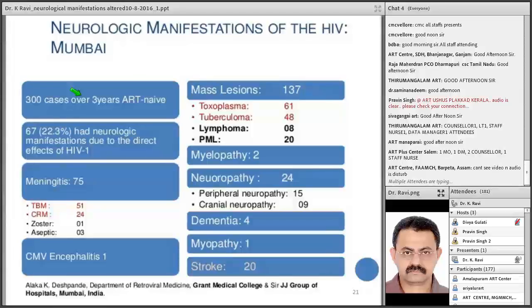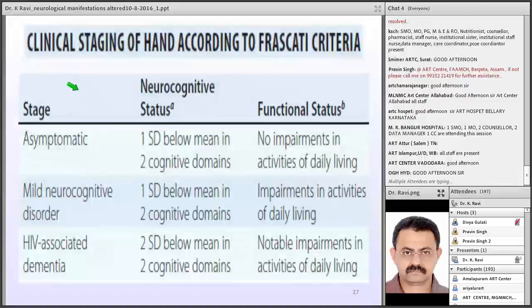With advancement, motor abnormalities appear — gait disturbances, poor balance, ataxia, slowness of movement, tremors, choreiform movements, and myoclonic jerks are common. With further advancement, the patient goes into a vegetative state where they are unable to ambulate, and bowel and bladder incontinence are quite common. There is a staging system for HIV-associated dementia using the Frascati criteria — staged as asymptomatic, mild neurocognitive disorder, and HIV-associated dementia.